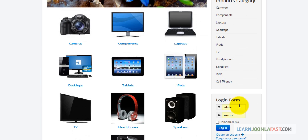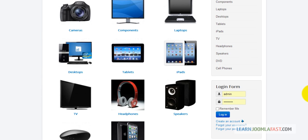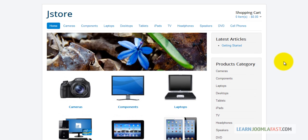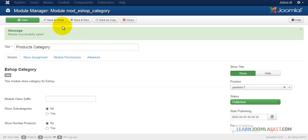Now you have all the product categories in the right column, and you also have the login module. What we want to do is remove the latest articles module and replace it with a product search. Save and Close.